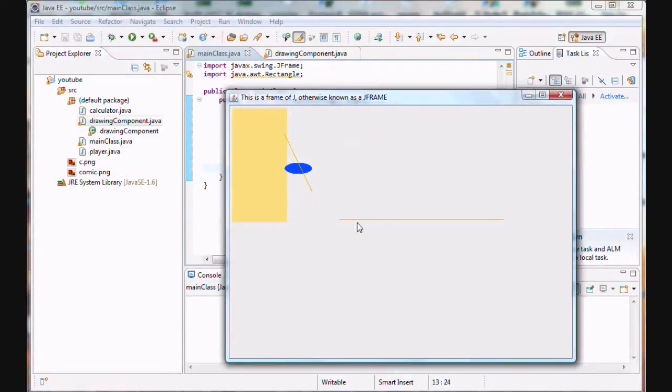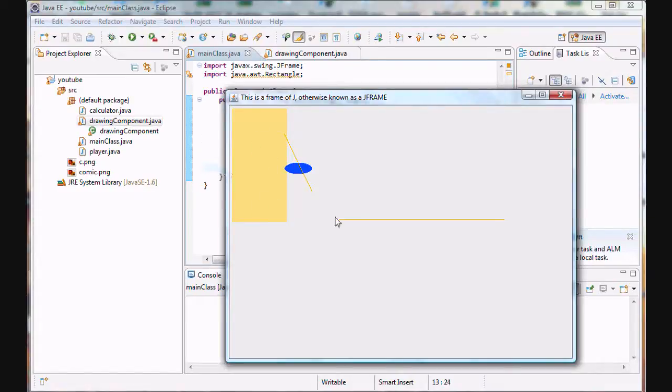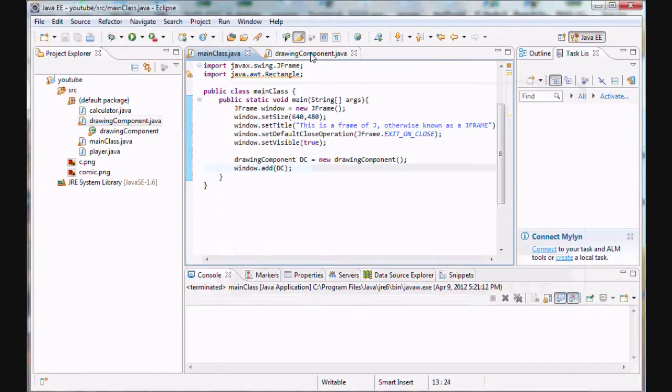And let's just run this program and see how it looks. Sweet. We got yellow for our lines. We got a blue ellipse. And we got like a white yellow, skin color, pale kind of rectangle there.